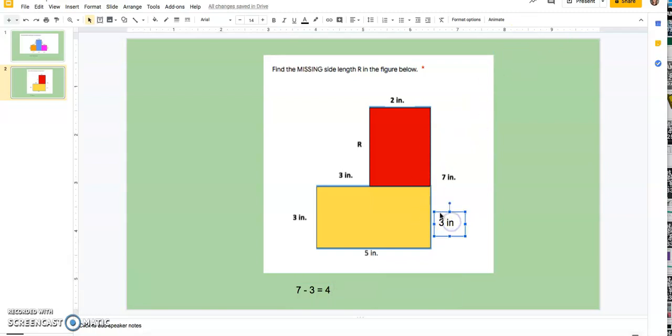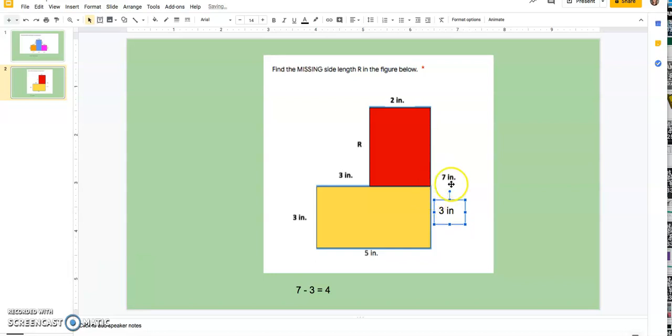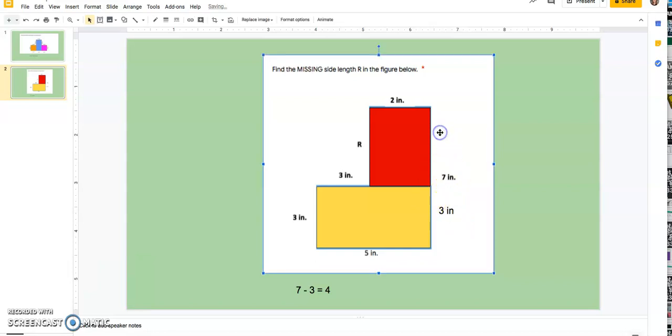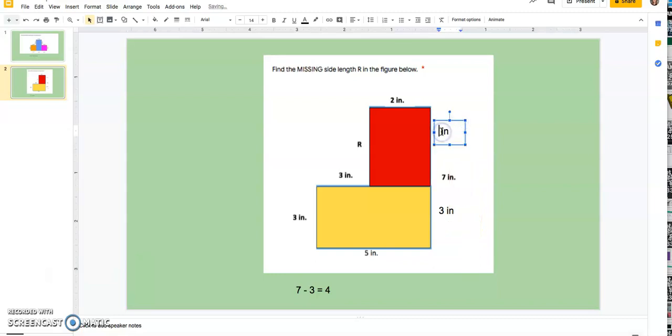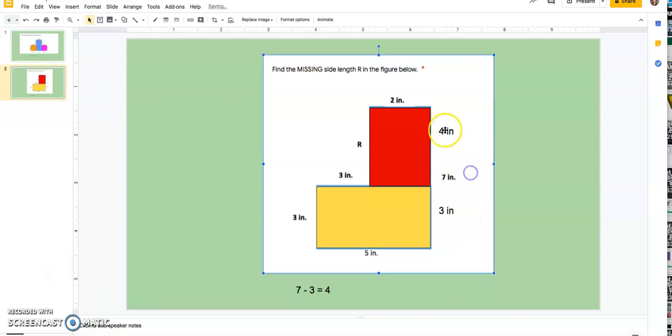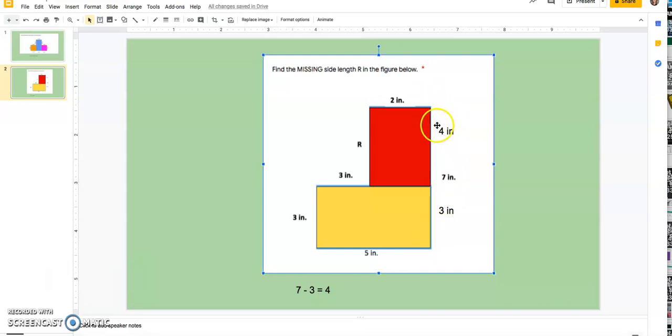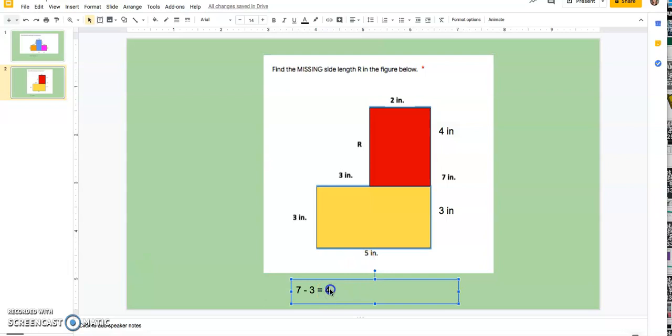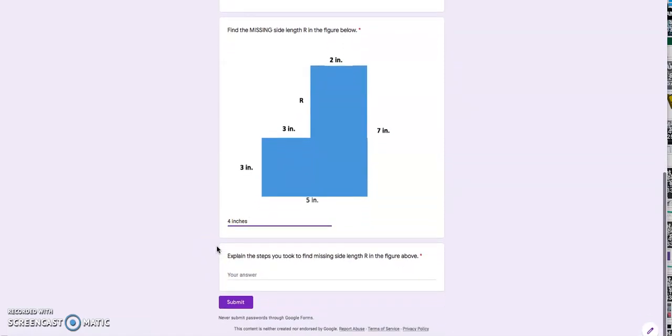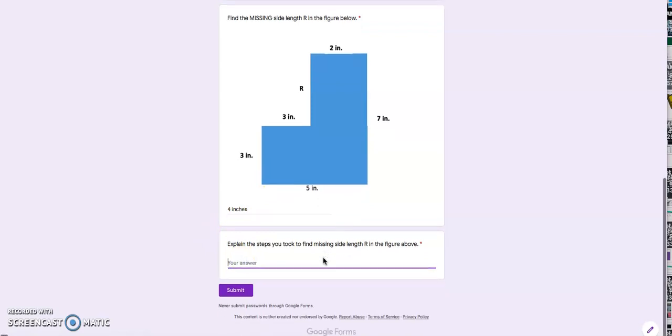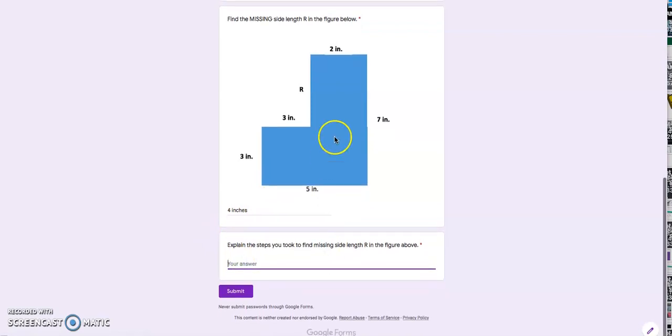So I could label this part with four, and I can double check four plus three does give me seven for the whole side there. So four inches. Make sure I label here. Thank you to those of you who did label in your answer.